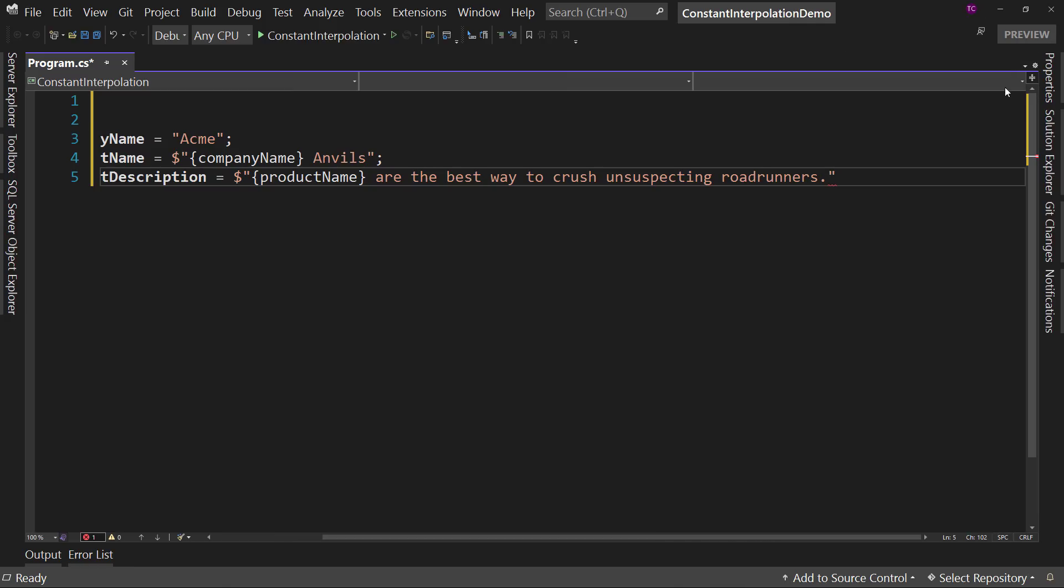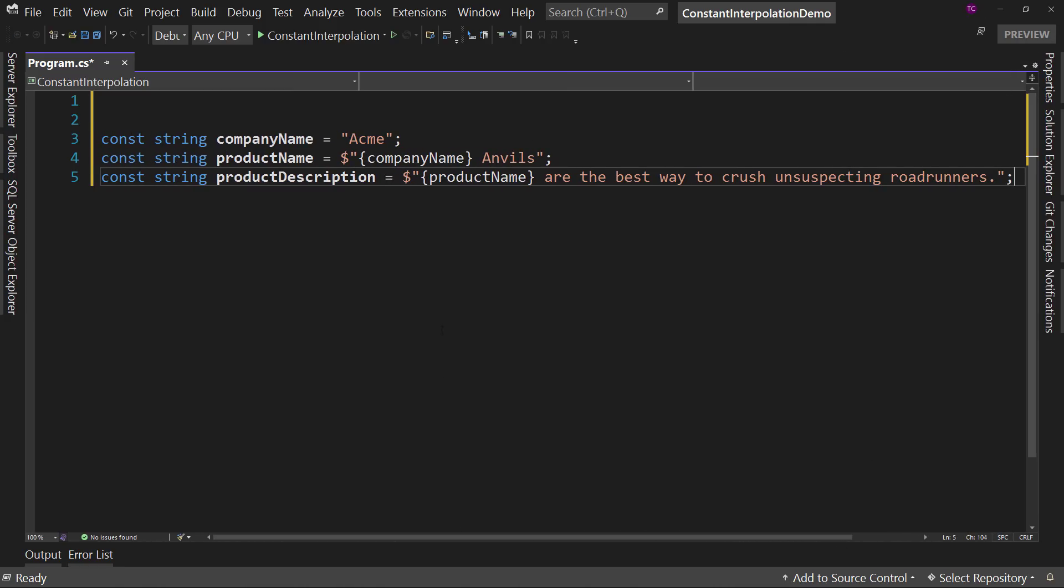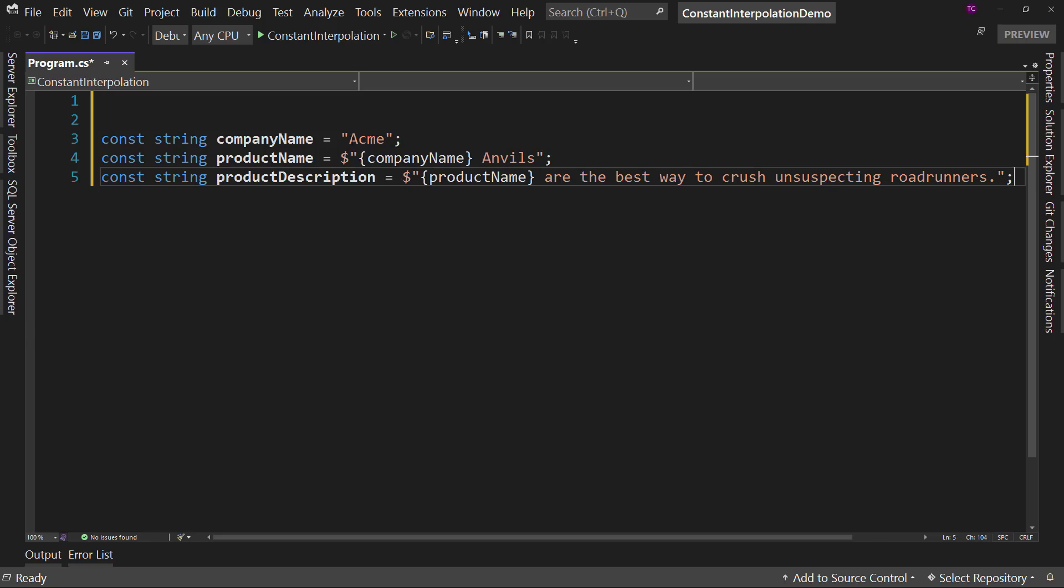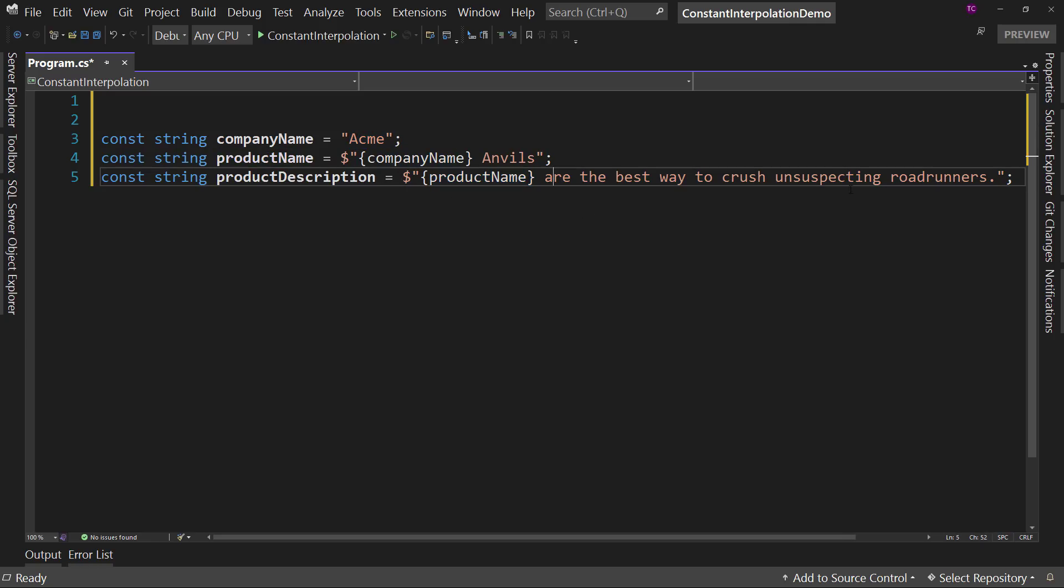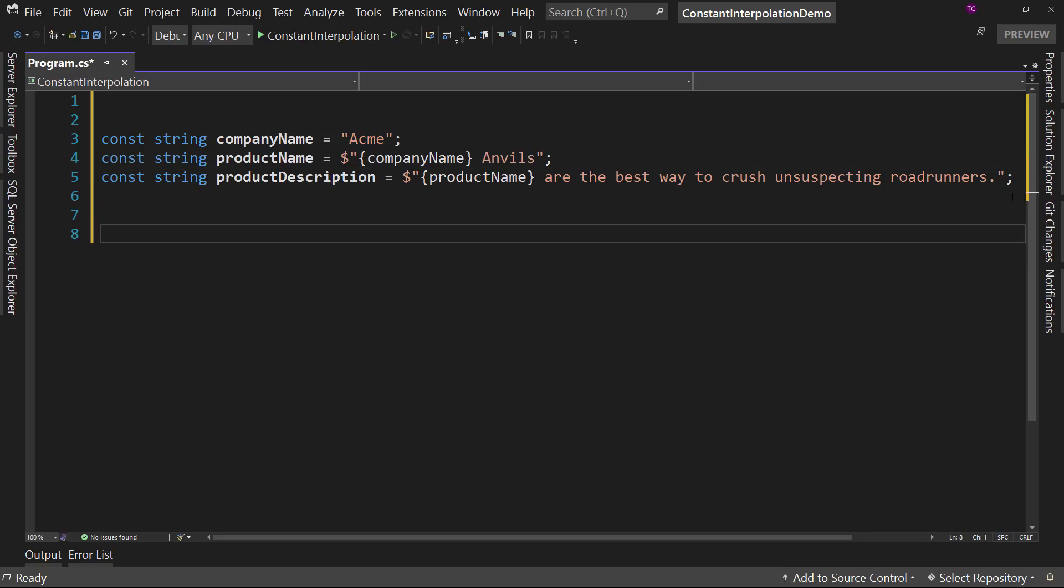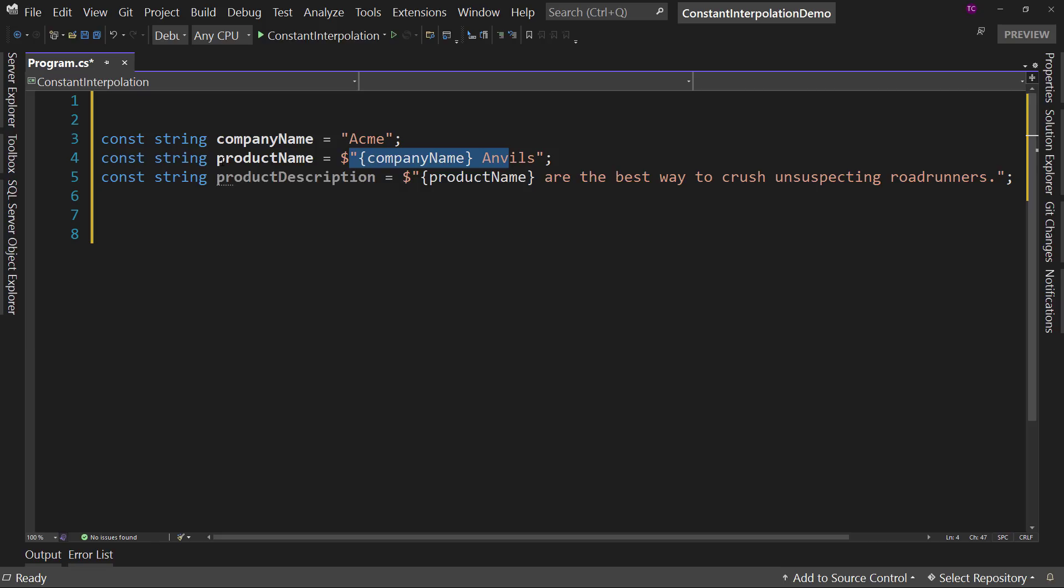We can unpin this to see the whole thing. So now we have constants with interpolation. We can reuse this over and over again in other constants. Now a constant is great because it never changes. It actually is more efficient memory-wise and if you're not going to change it ever, a constant's a great way to go.